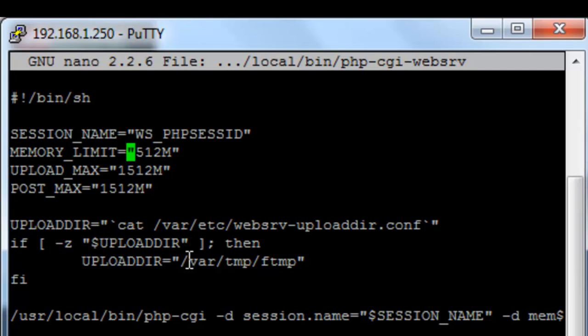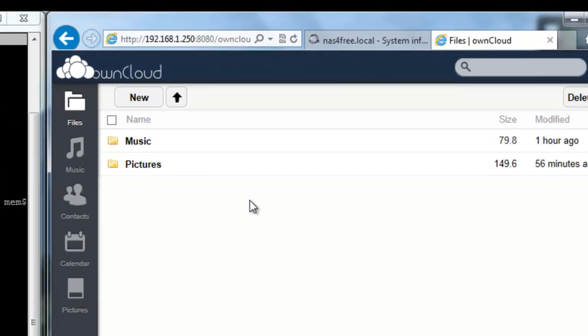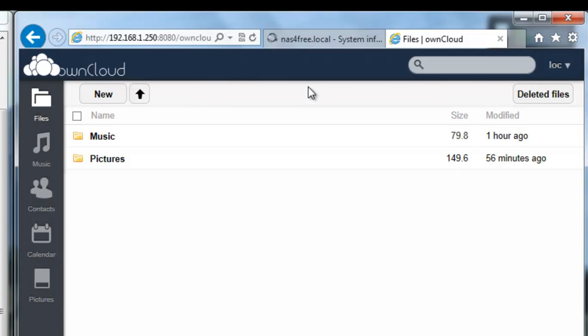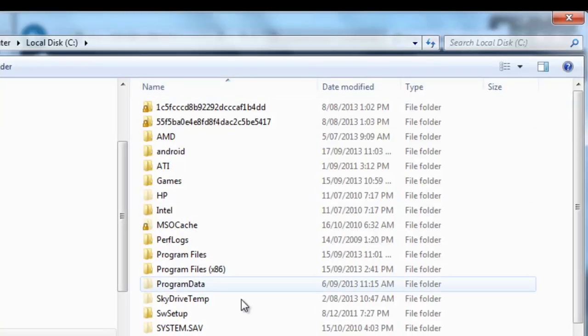Save that. If we come back to our OwnCloud install I'll refresh it. It's refreshed and now if I go upload you can see it's changed the upload max to 1.5 gig.